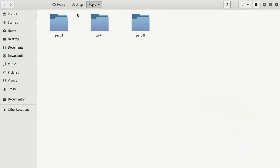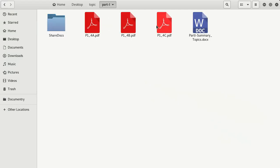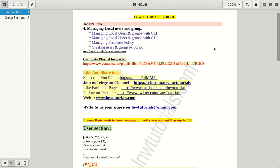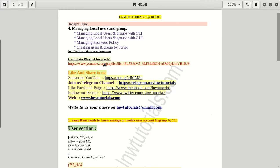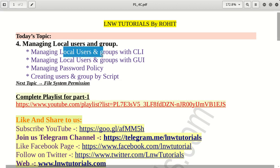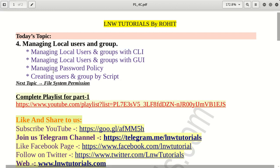This is the index of topics. In the first session we discussed user creation and groups — how we can manage and change things. We also completed password policy management in the last session.